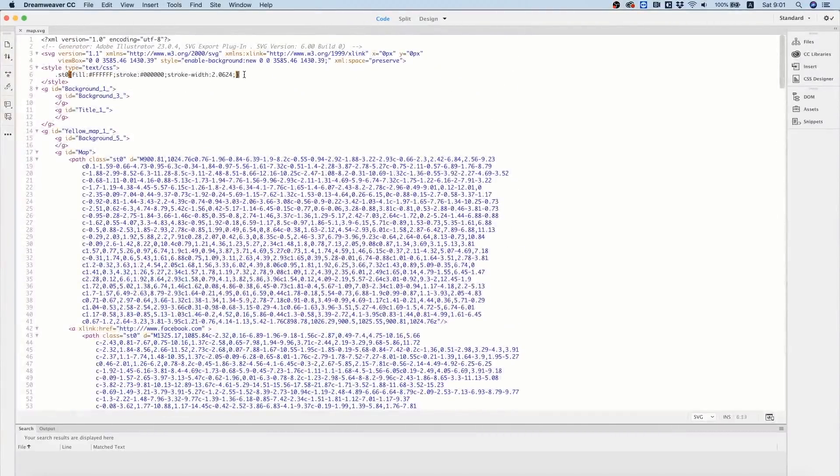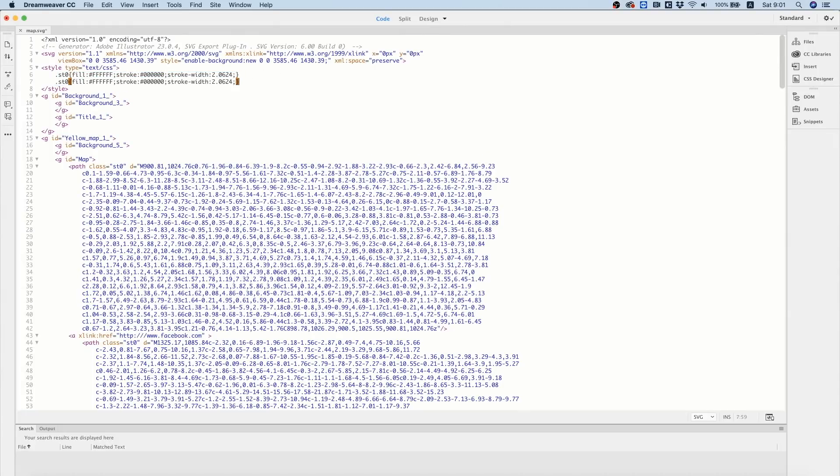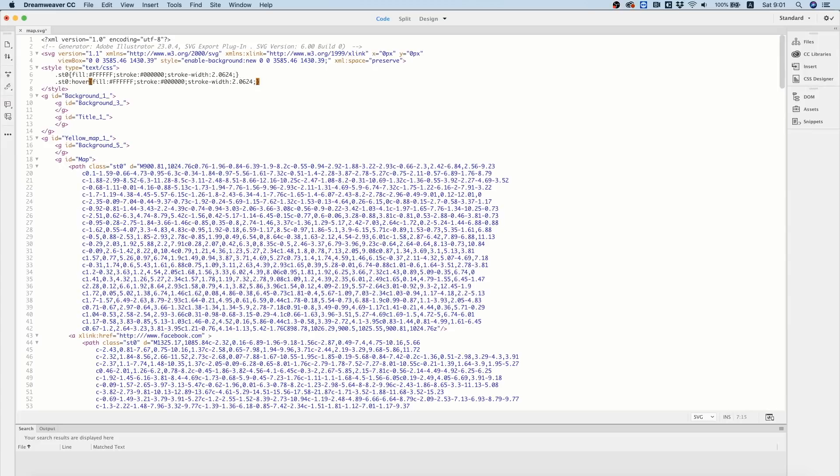Next thing I'm going to do is I'm going to duplicate the CSS over here and I'm going to add a hover state where the fill will be a different color.